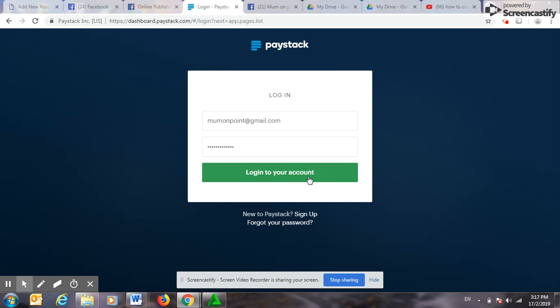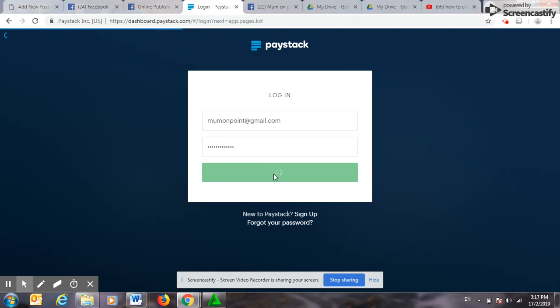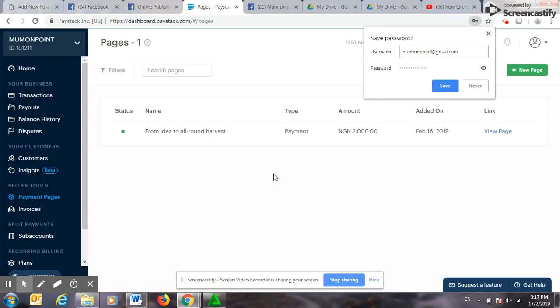So the first thing you do, by now you should have been verified with your PayStack and you have your dashboard. So all you need to do is to log into your dashboard on PayStack.